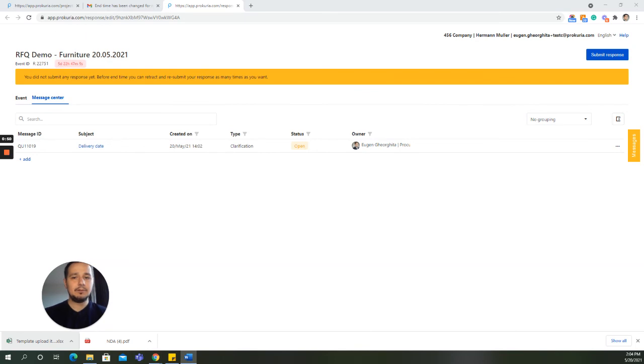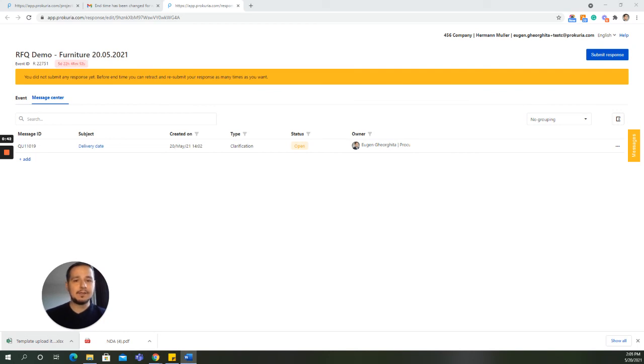Also, as a quick note, the buyer can also pause and resume an event if he wants to add more items, new questions or edit the existing ones. Please keep in mind that suppliers cannot submit any bids while the event is paused.